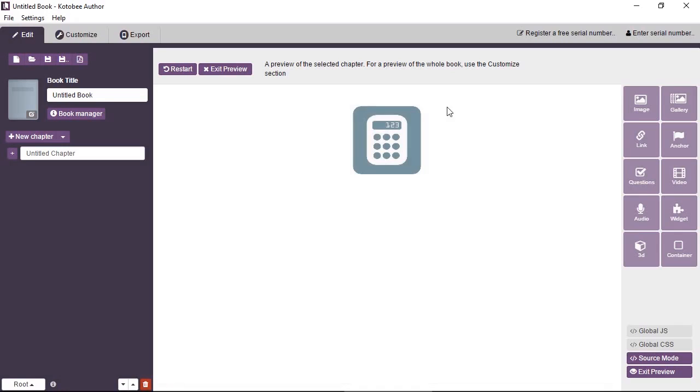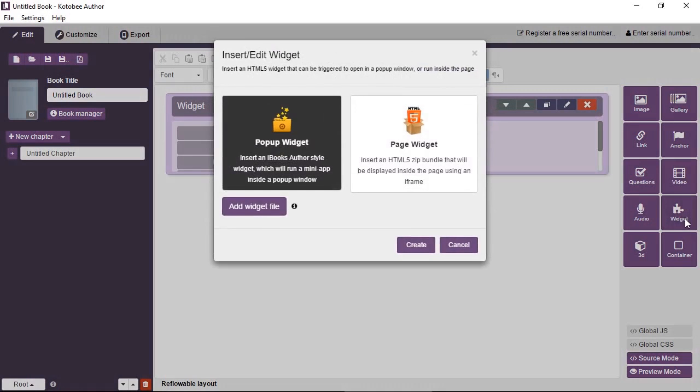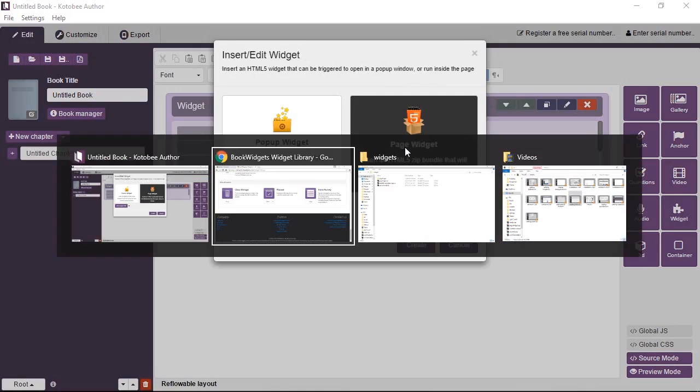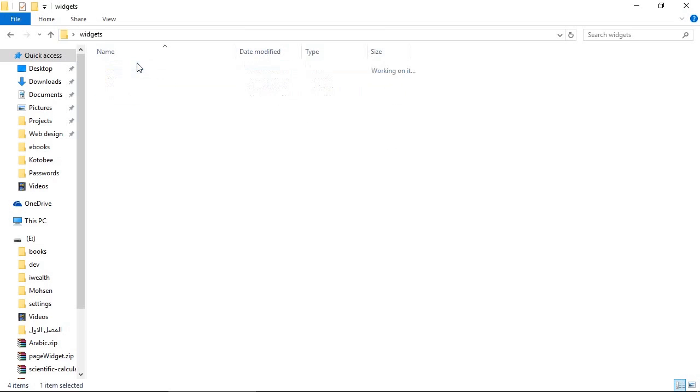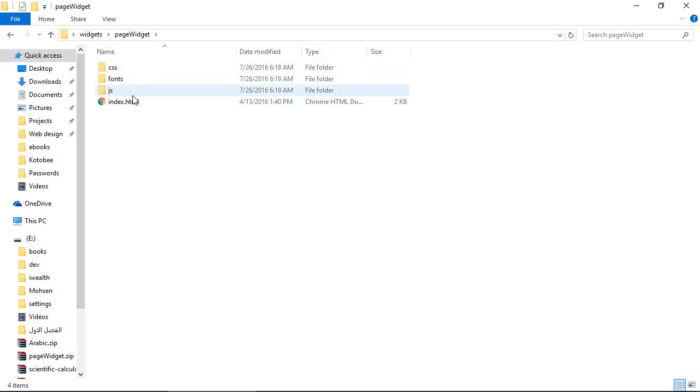Let's see how we can add a page widget. We'll go back into the widget creation dialog box and click on page widget. Page widgets are very easy to create. They're basically web applications.